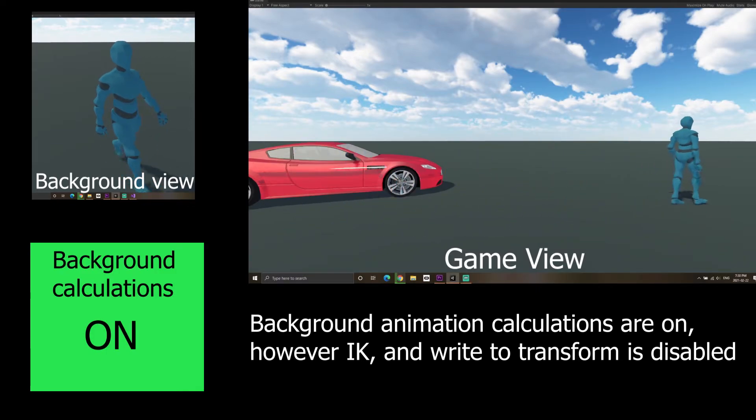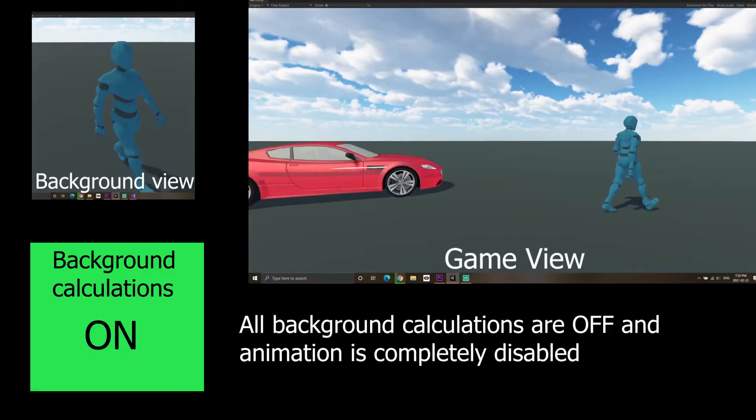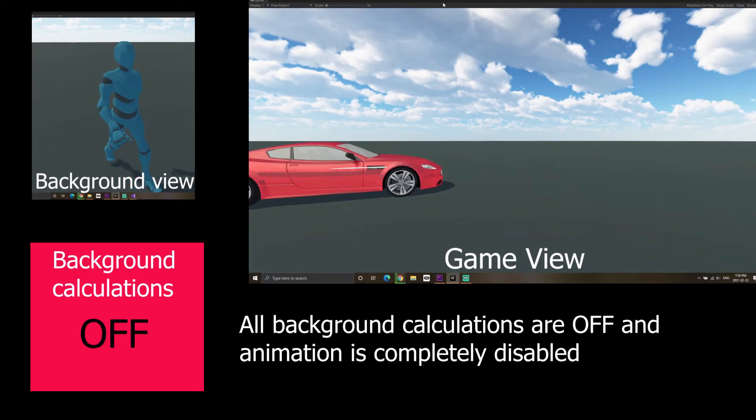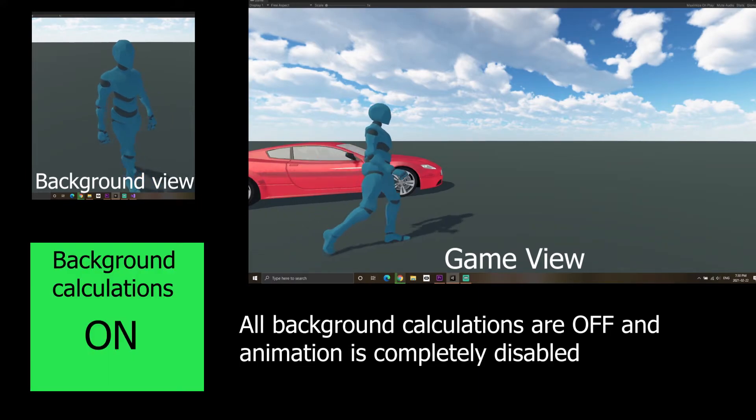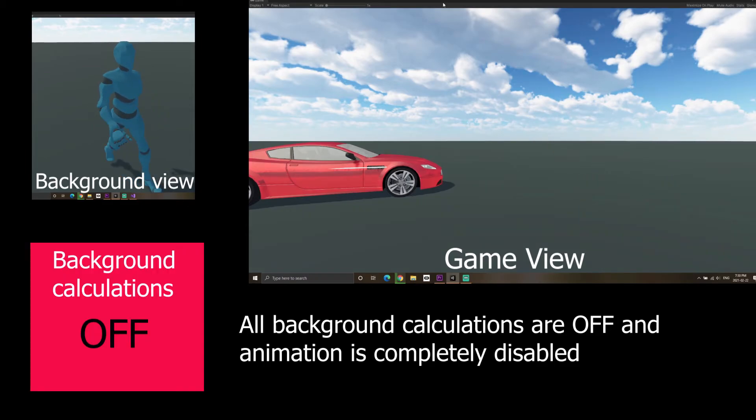And the third one is cull completely, which basically means that Unity will stop the animation completely when the character is out of camera. And once the character comes back, it will resume the animation from where it stopped. It will not do any background calculations in order to figure out where the character should have been if the animation was playing.